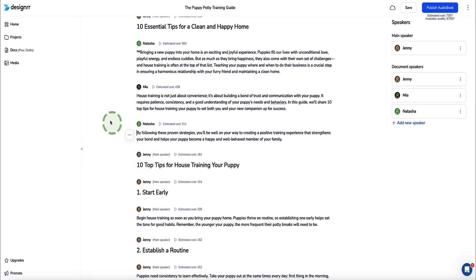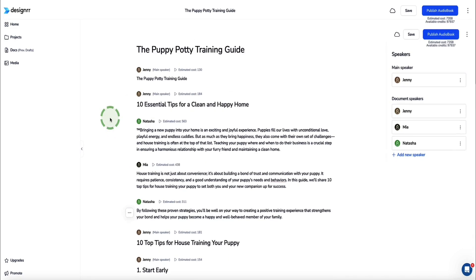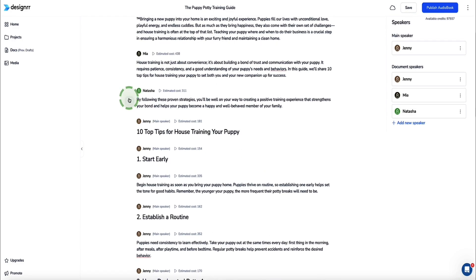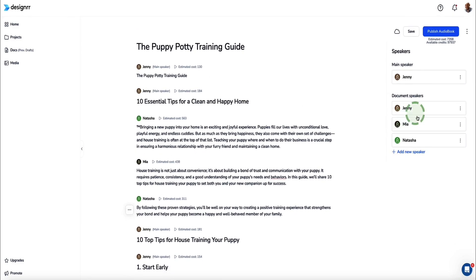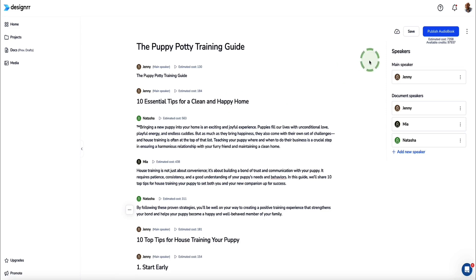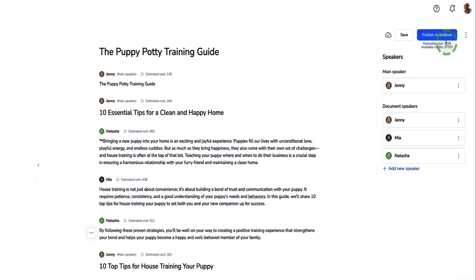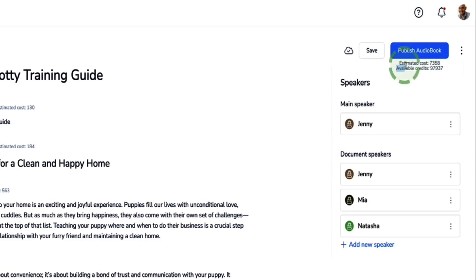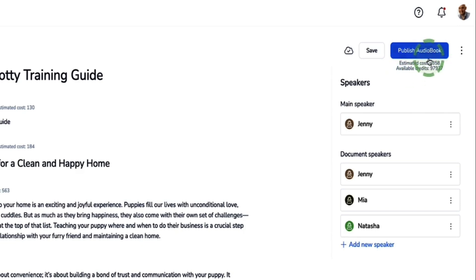Once you're happy with the audiobook, come up to the top right and click Publish Audiobook. You'll see it shows an estimated cost with a credit system. In order to use the audiobook feature of Designer, you need to be on the premium plan to have access to this feature.